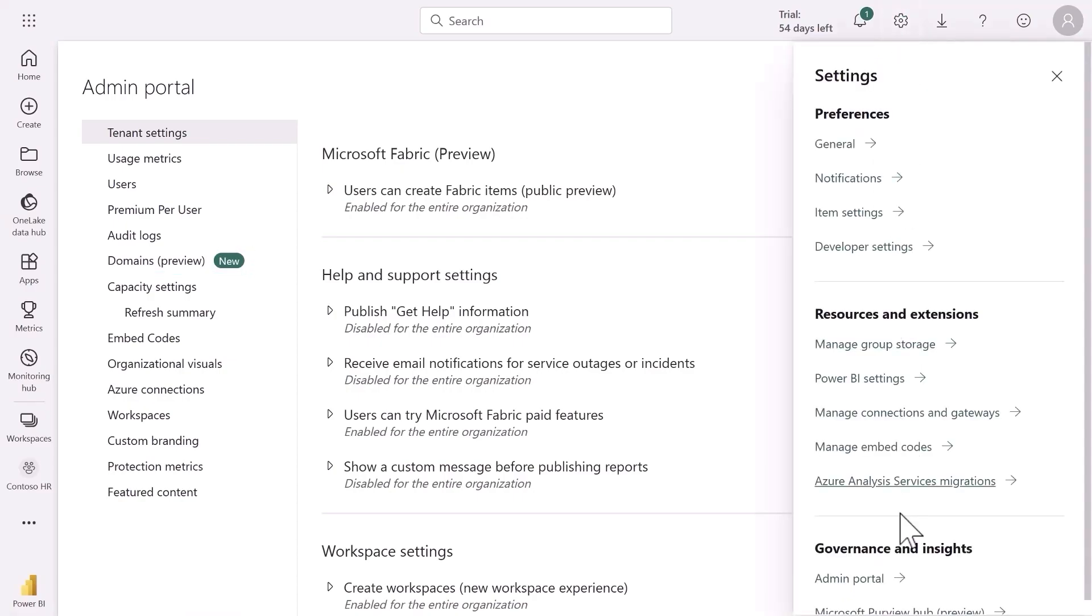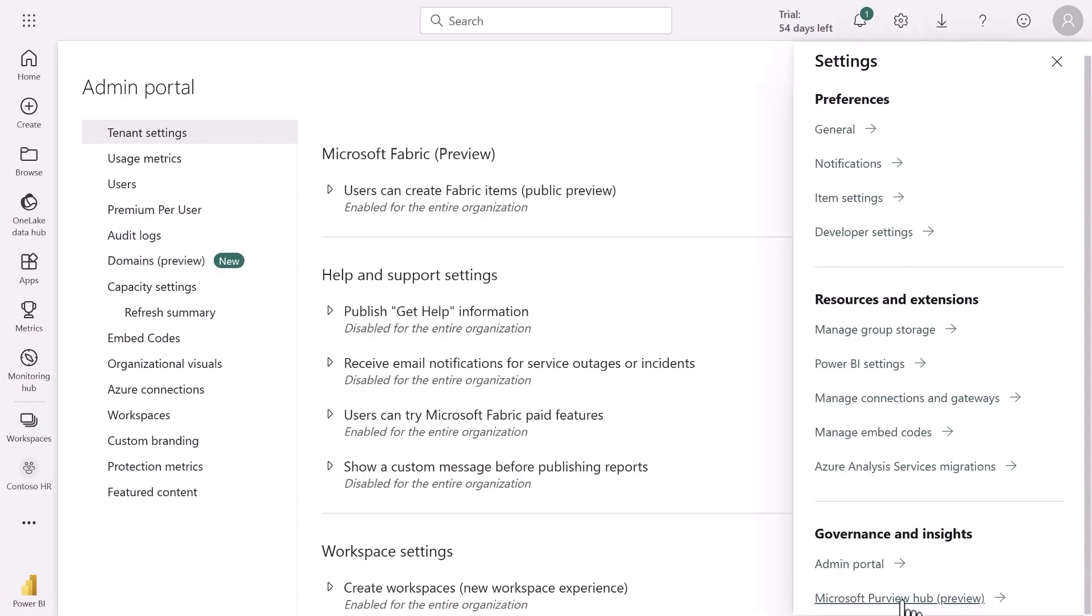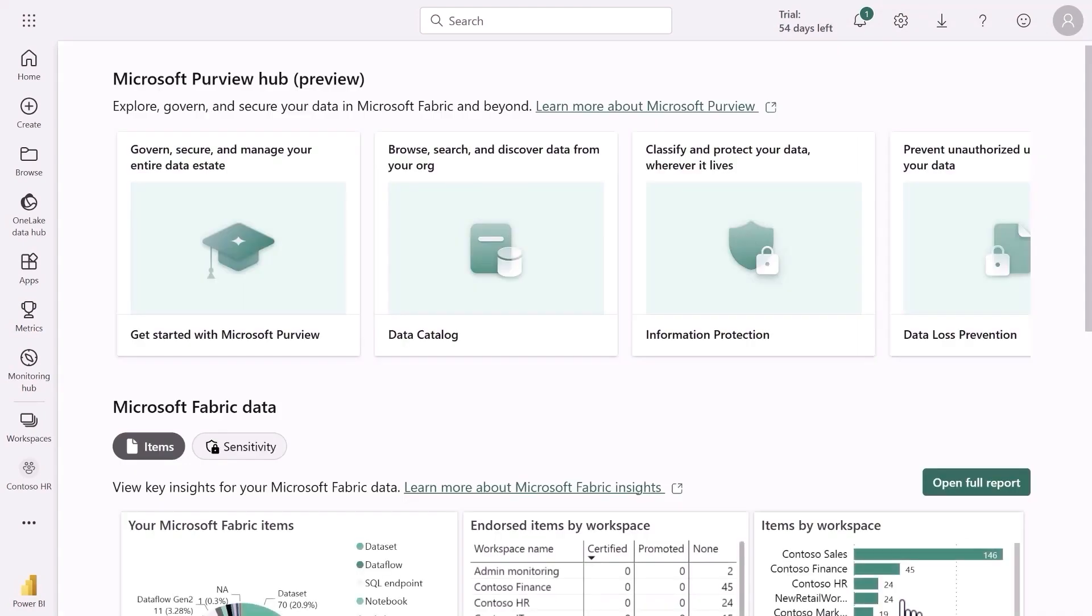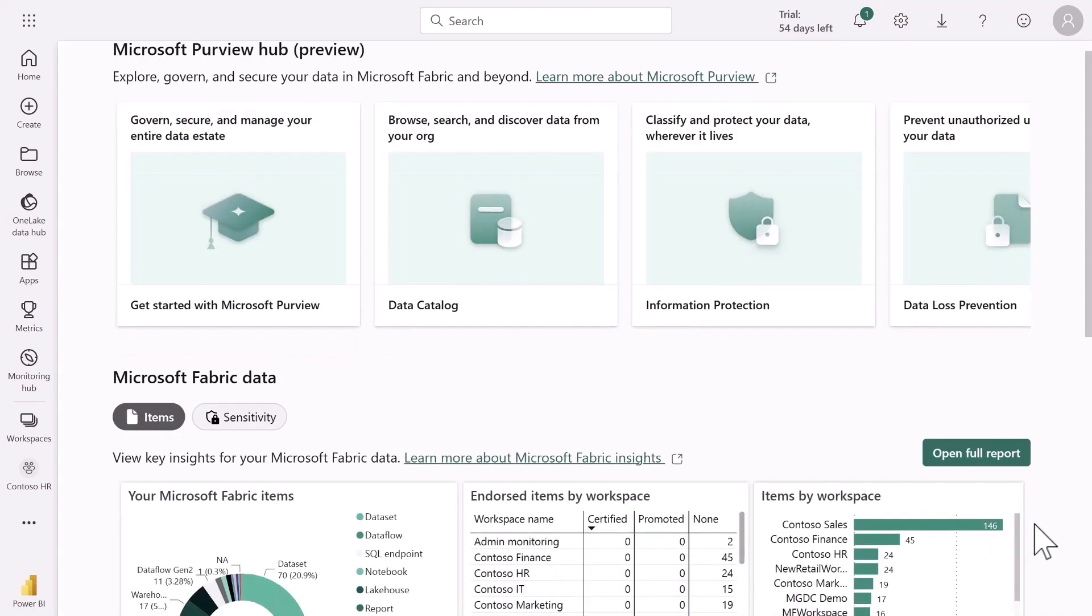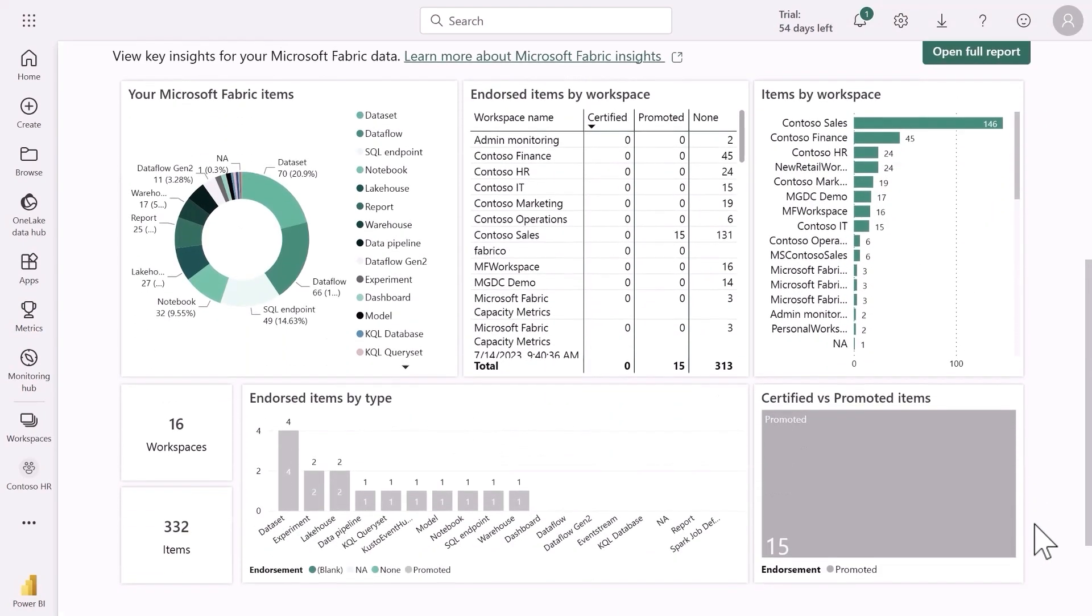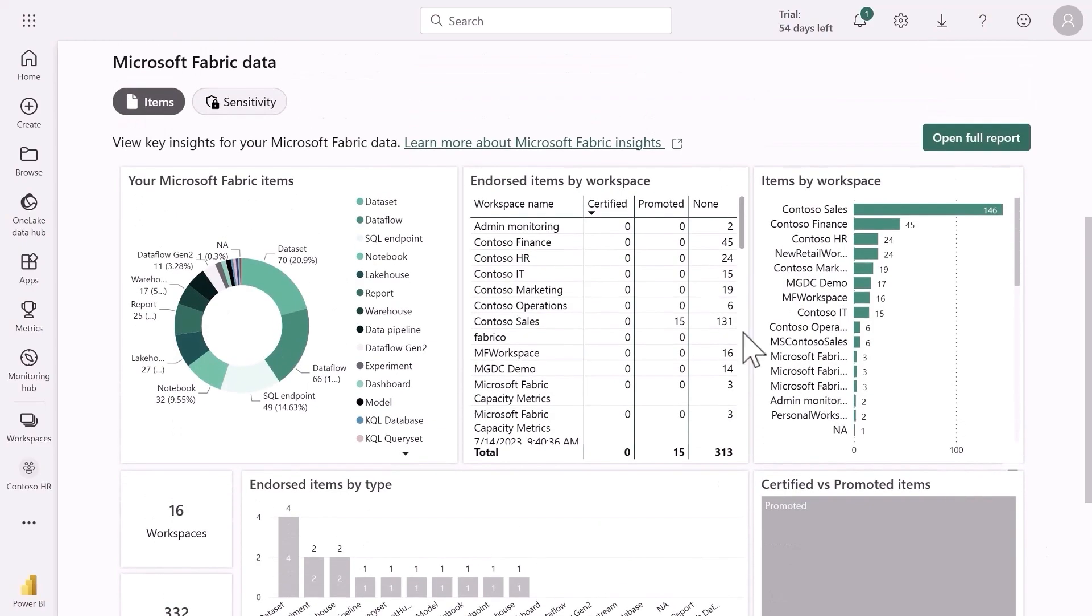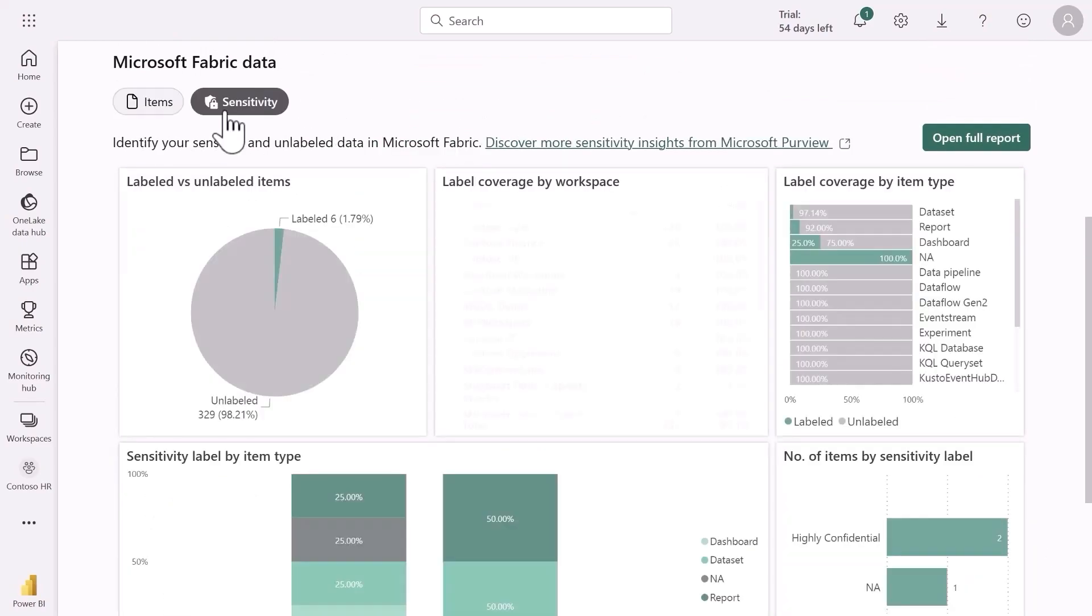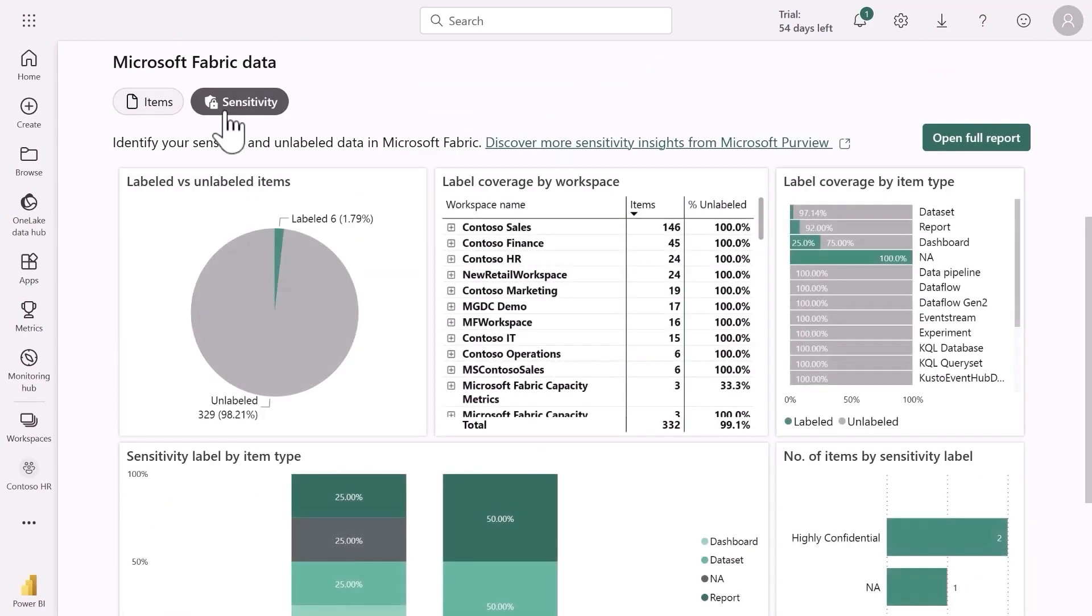I could also view the Purview hub which provides insights into sensitive data and item endorsement across the data estate. It serves as a gateway to Microsoft Purview for more advanced Purview capabilities such as information protection, data loss prevention, data map and data catalog.